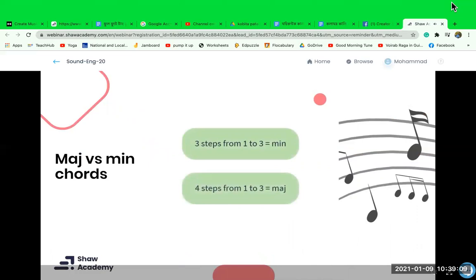For today's lesson and your introduction into music, let's focus on a few specific chords. In a major key, build chords starting on notes one through six. In a minor key, build chords starting on notes one through seven, except on note two.